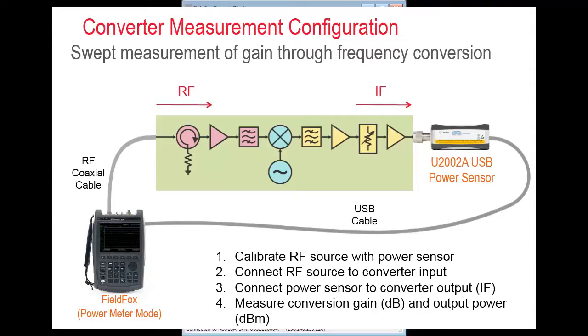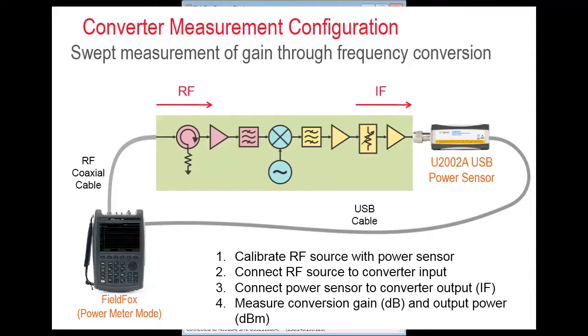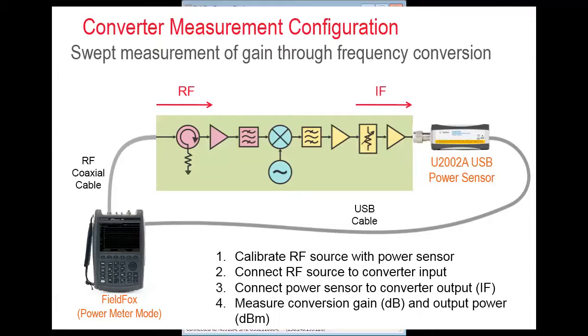a local oscillator tone with the RF input signal. A Keysight or Agilent USB power sensor is controlled by the FieldFox to act as a detector and it measures power at the frequency converter's IF output port.